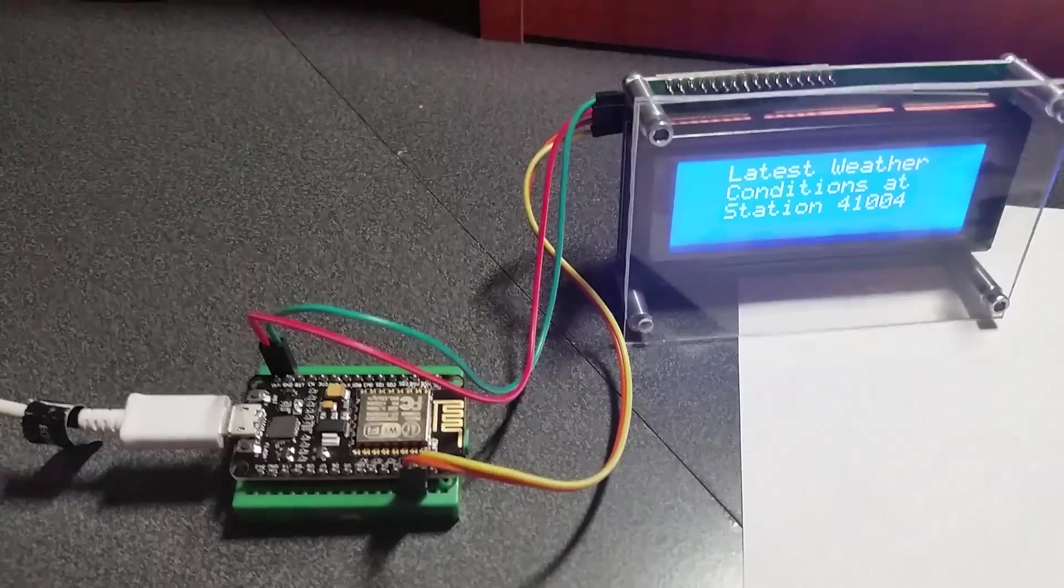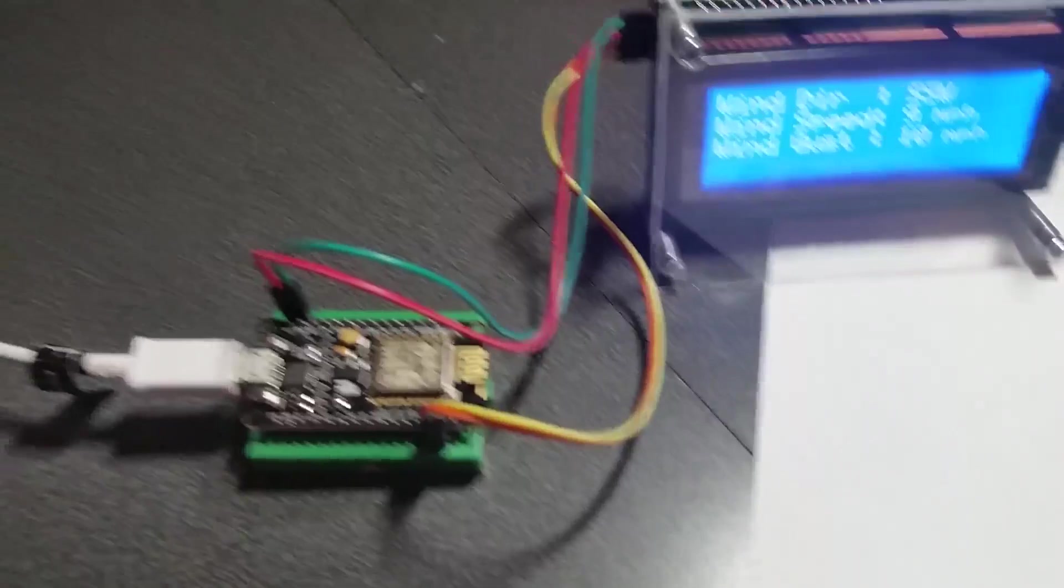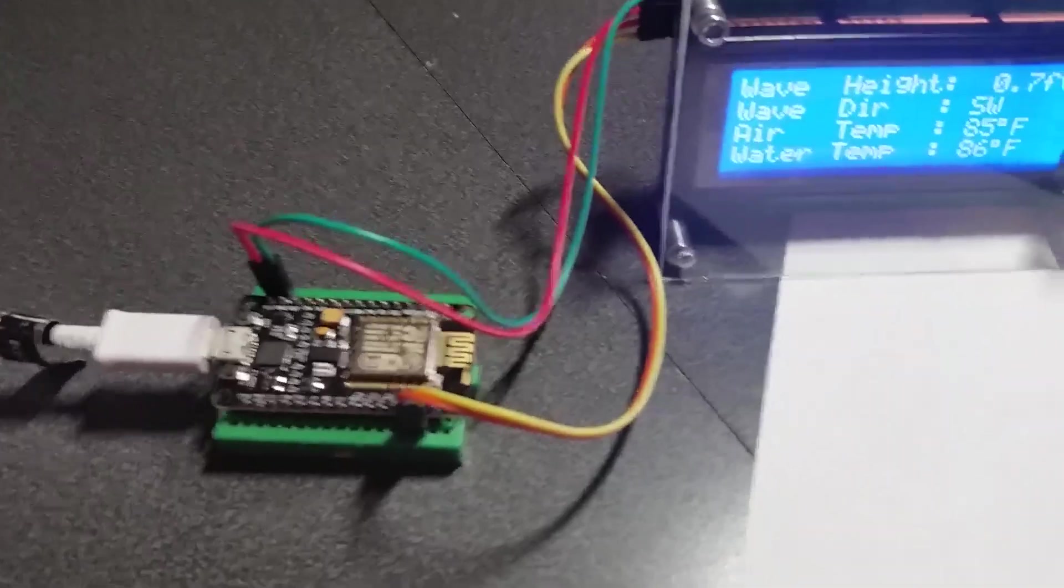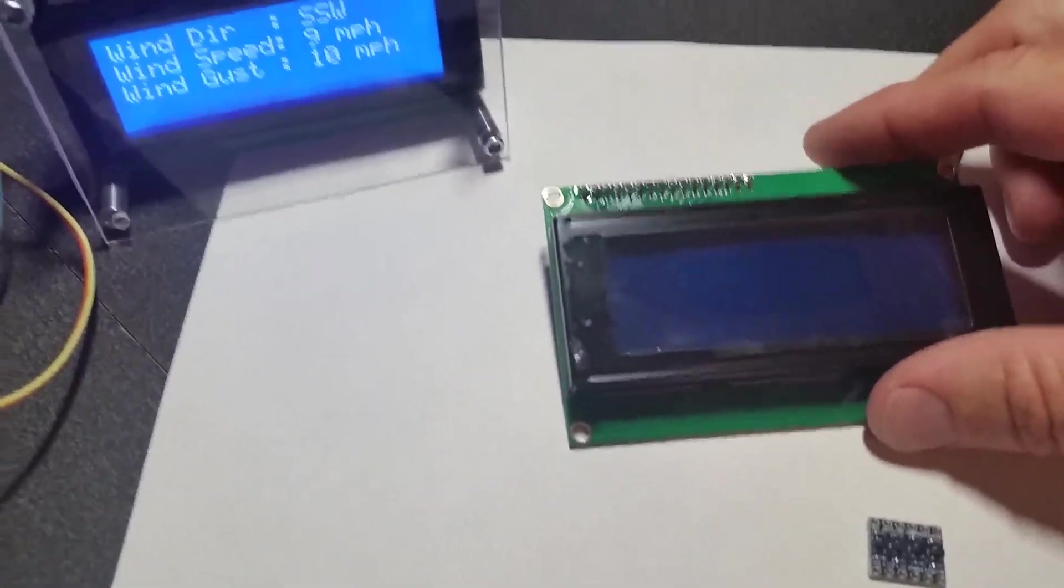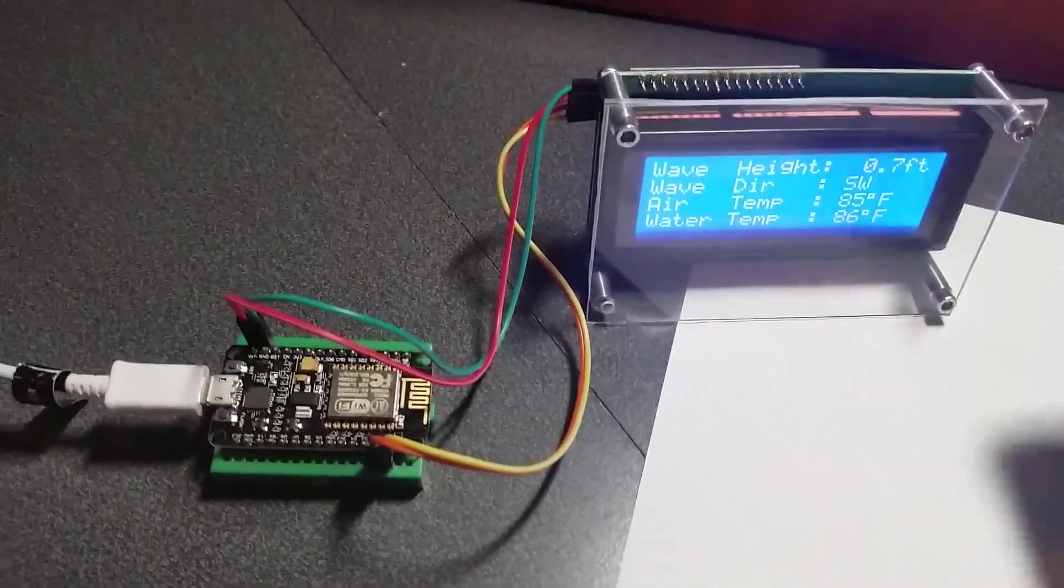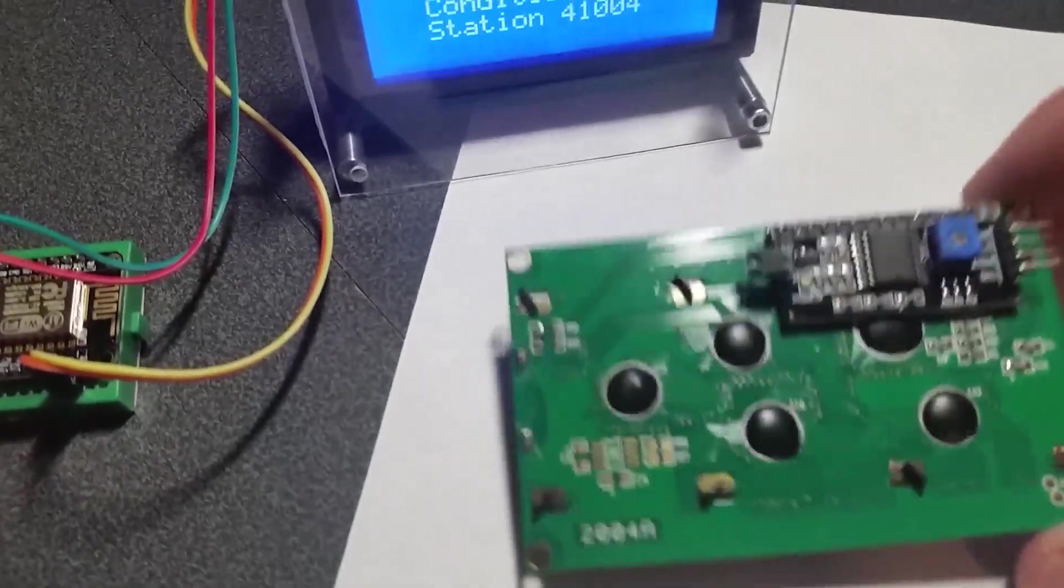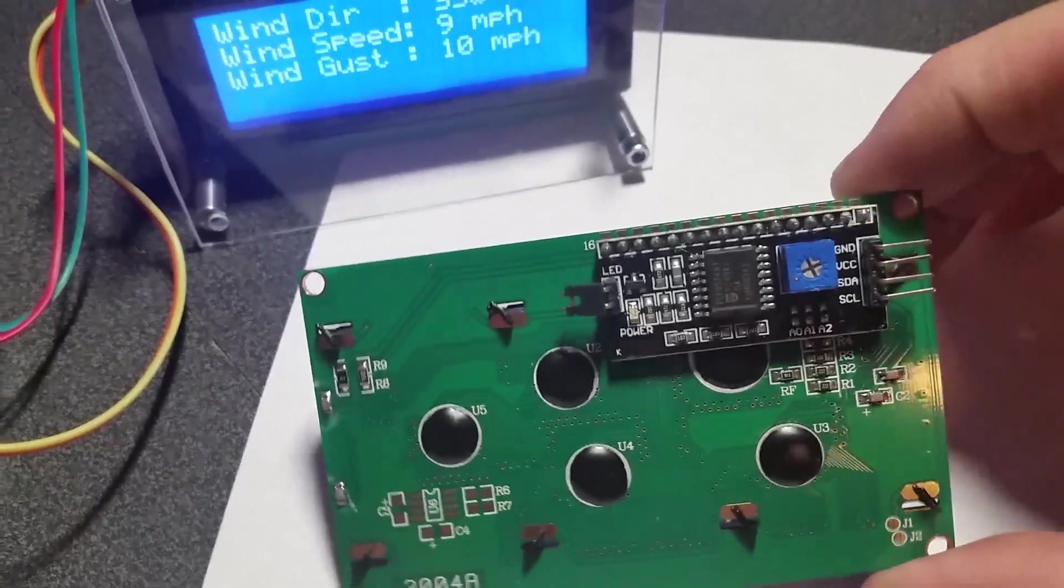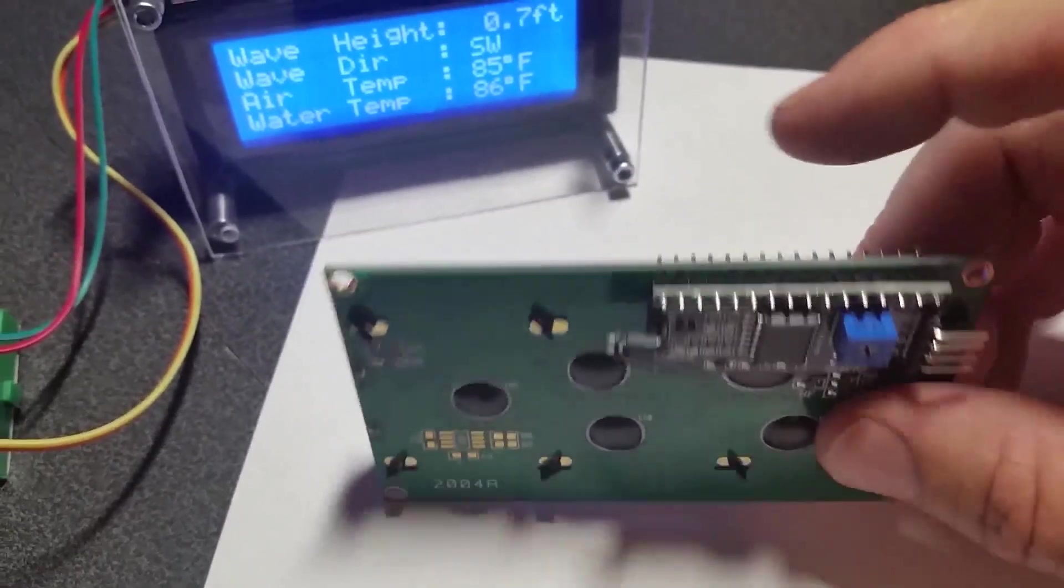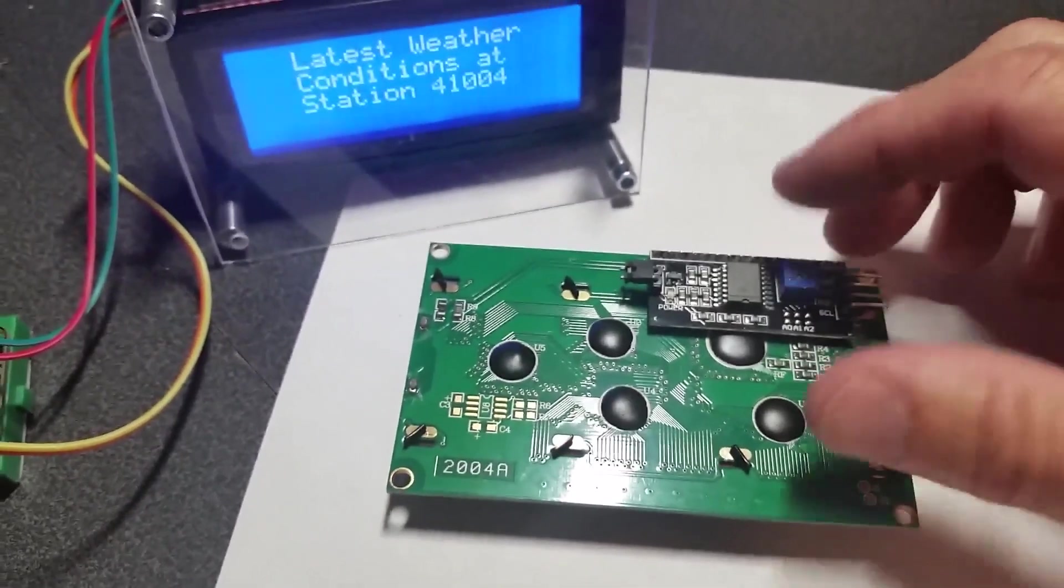First of all, you're going to need three things. You're going to need the ESP8266 or the NodeMCU, an LCD display - this one happens to be a 4 by 20 display - and you're going to need four jumper wires. Make sure that the LCD display you're going to use is I2C, otherwise you're going to have a whole lot of pins to hook up, so this is going to make things a lot easier.